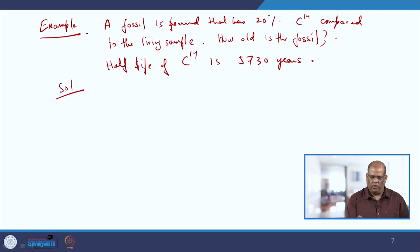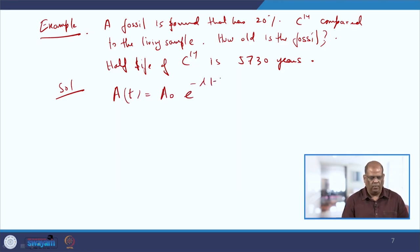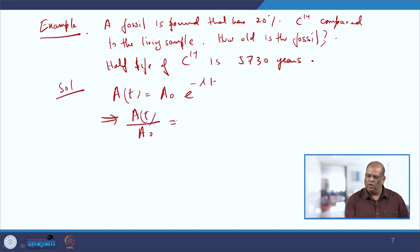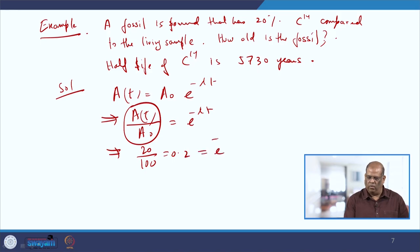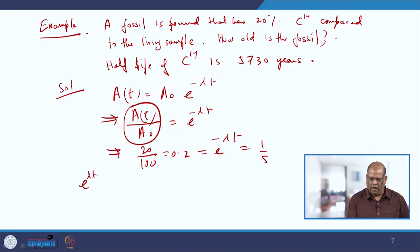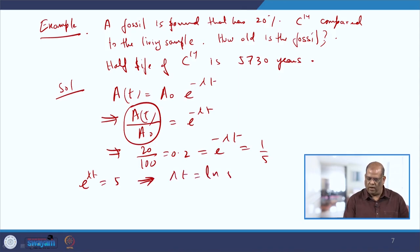We have the formula A(t) = A₀ e^(−λt). We are told the fossil has 20% of carbon-14 compared to a living sample, so the ratio A(t)/A₀ = 20/100 = 0.2 = e^(−λt). Therefore e^(λt) = 5, giving λt = ln 5, so t = ln 5 / λ.